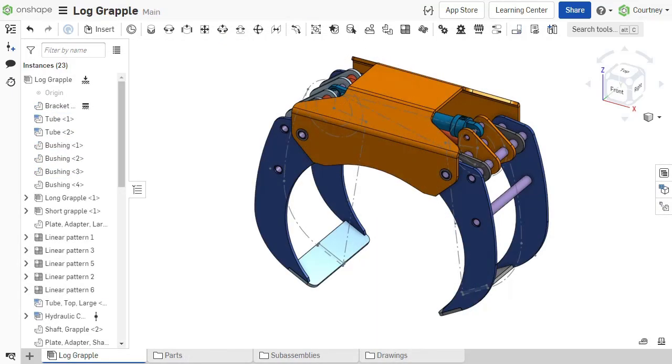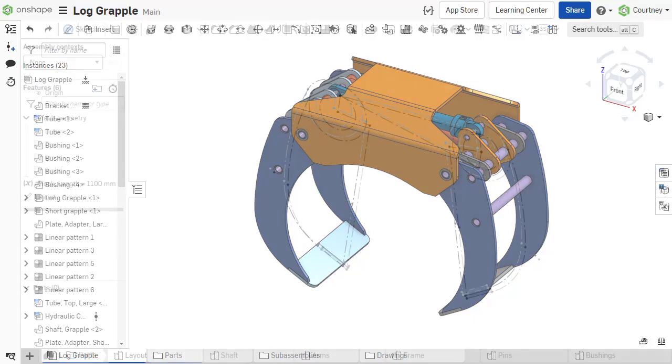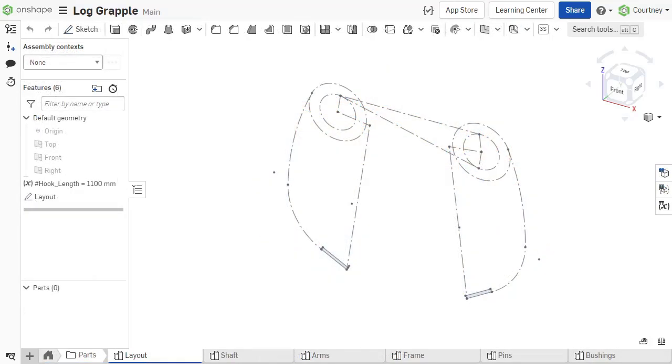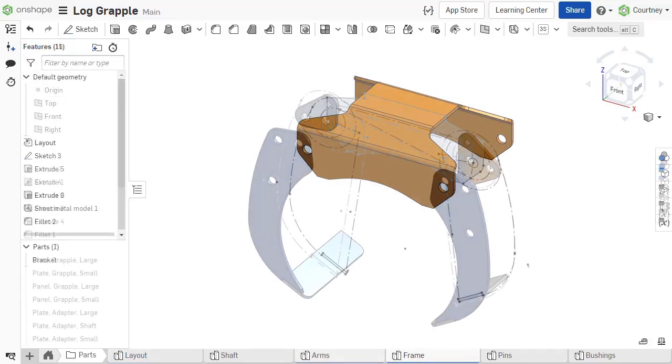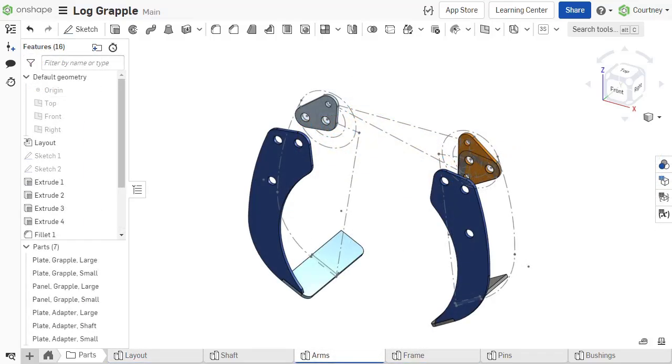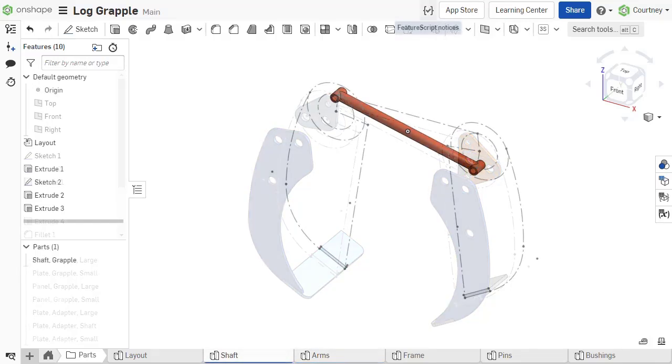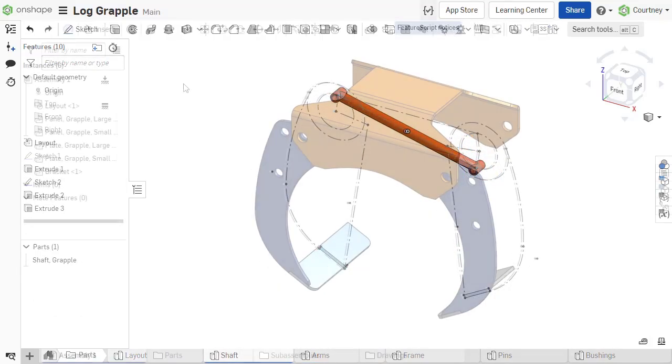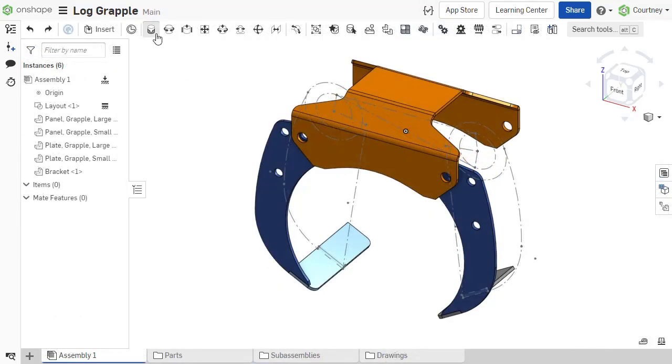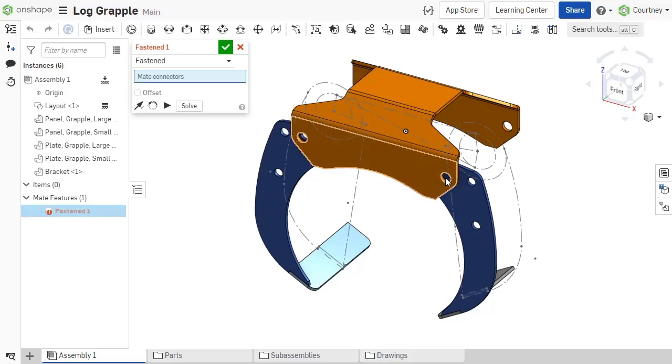You can use master sketches to achieve all of these definitions. You are not limited to just one approach. For example, if you use a master sketch to define the part geometry in different part studios, you could also use the master sketch in an assembly to define make connector locations for those parts.